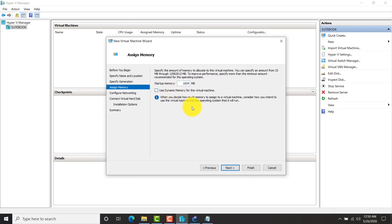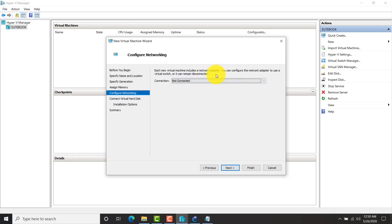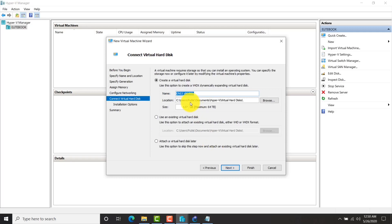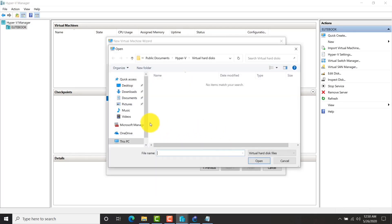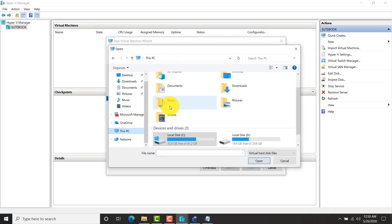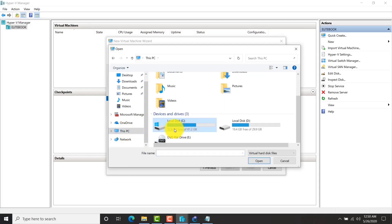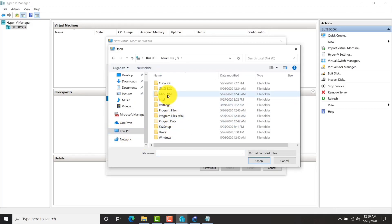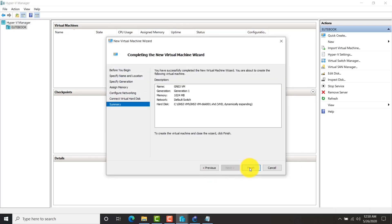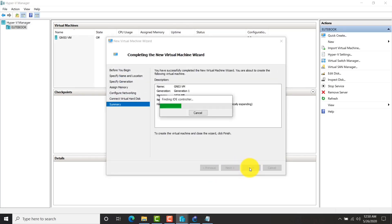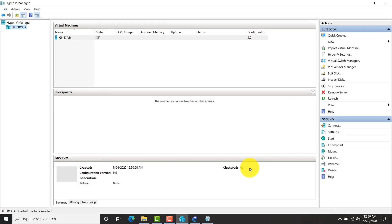Right now I am giving one GB of RAM, but you can configure three GB or five GB depending upon the number of images you configure. I am attaching the disk already available in my GNS3 folder. In GNS3 I have two disks, so let me connect the first one. There is one more disk, so let me go to settings and attach the second disk.